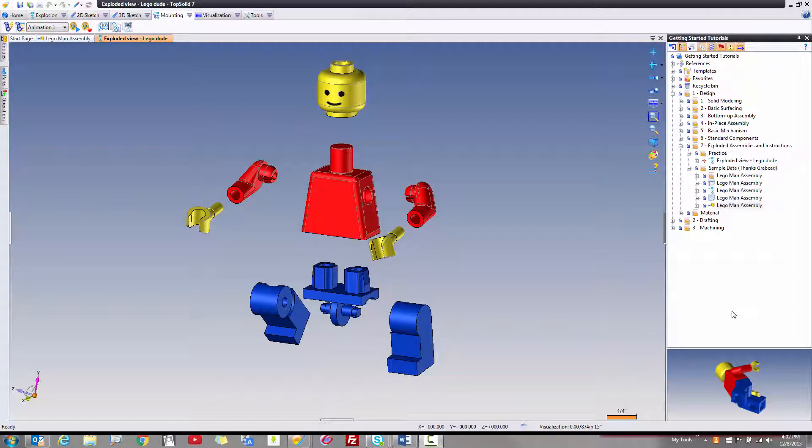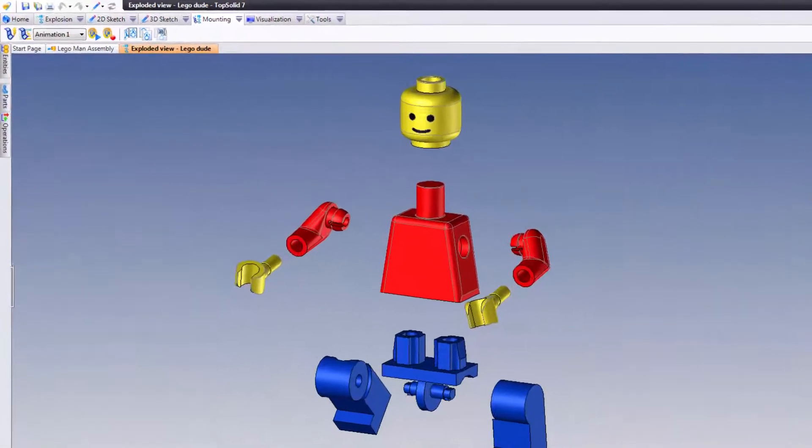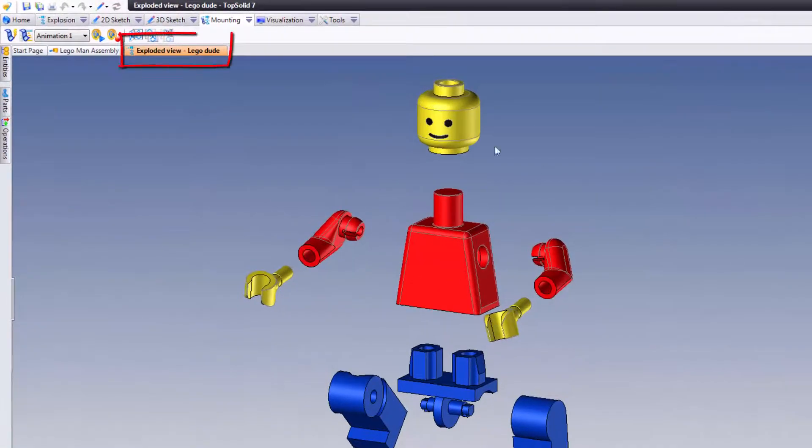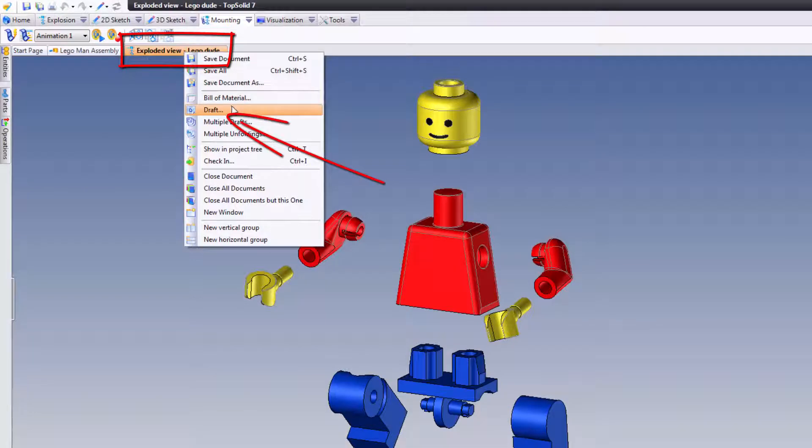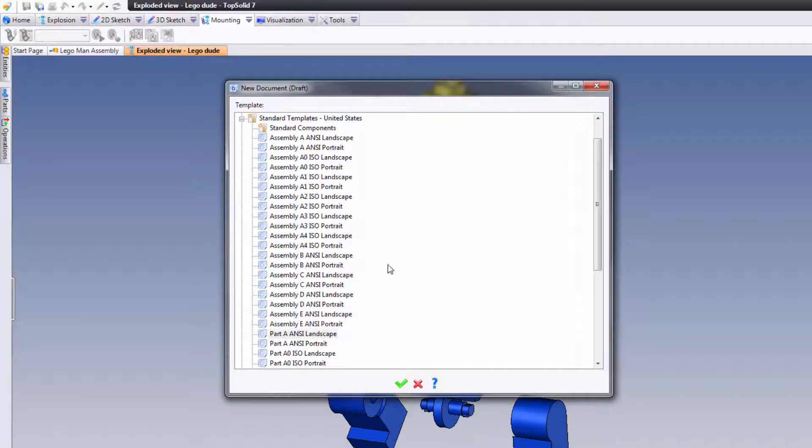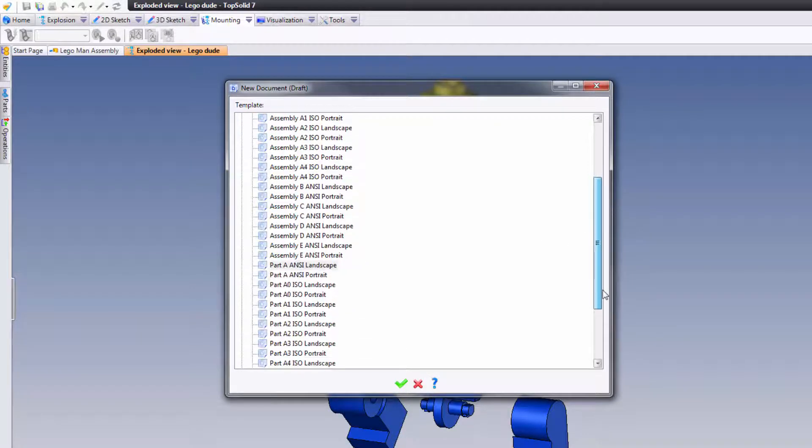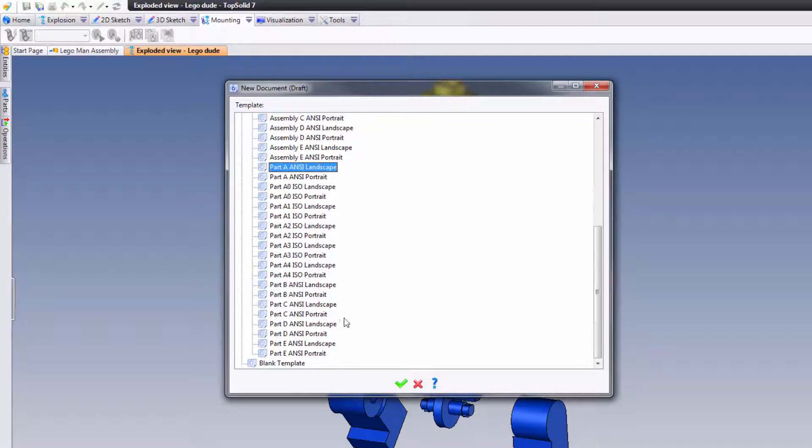Welcome back. We're almost there. In this next video we're going to create a draft document and show the various mounting stages we just defined. To do this, I'm going to right-click on our exploded view here and choose draft. TopSolid will launch into the drafting environment and ask us to choose a template. For this tutorial, let's choose part ANSI B landscape.